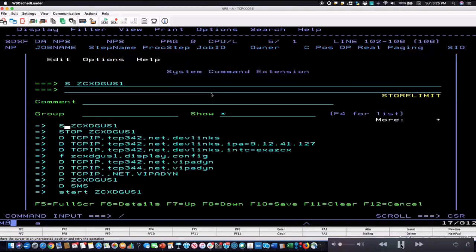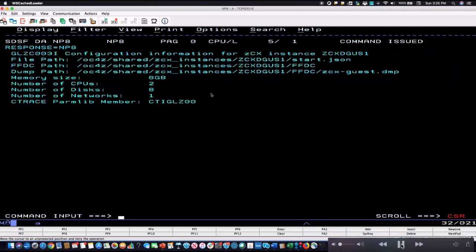There's also a MODIFY command to display the configuration of the ZCX instance — it shows where all the different files are, the memory size specified, number of CPUs, and so forth. There is another variation of this that will show you the network configuration that the appliance was configured with.